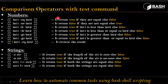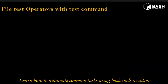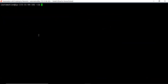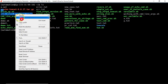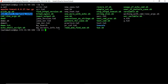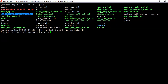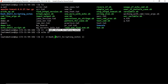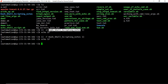Those were comparison operators for numbers and strings. Now we have file test operators, used with the test command on files. To validate whether a given path is a directory, use the -d option. For example, testing a directory called 'bash shell scripting notes' with -d returns 0 if it is a directory. If you instead test it as a file using -f, you get return status 1, meaning it is not a file.